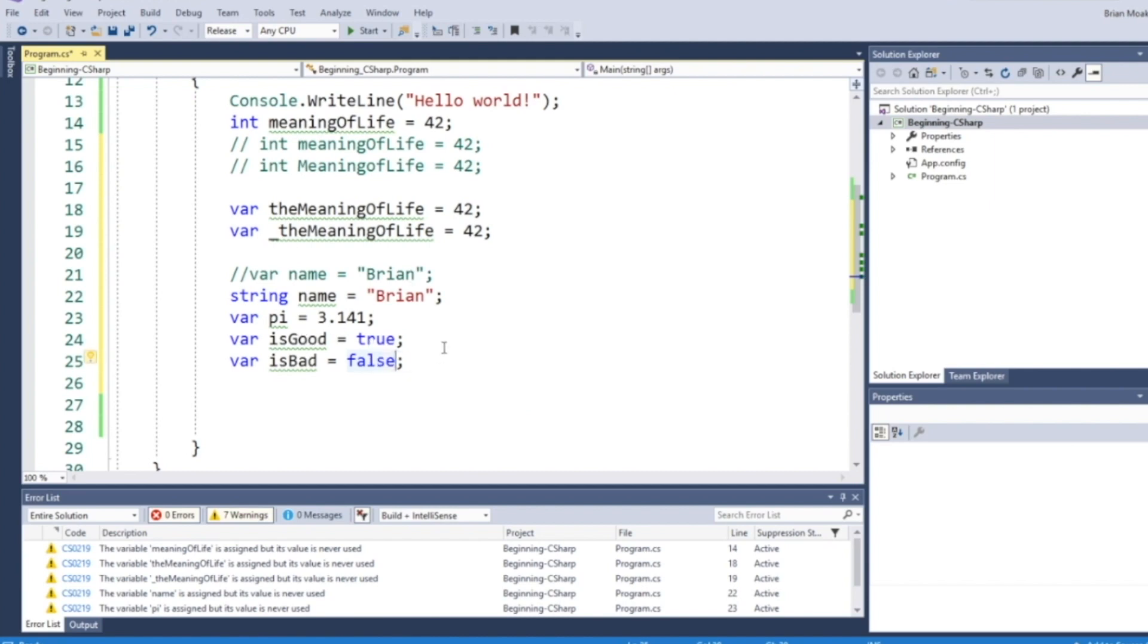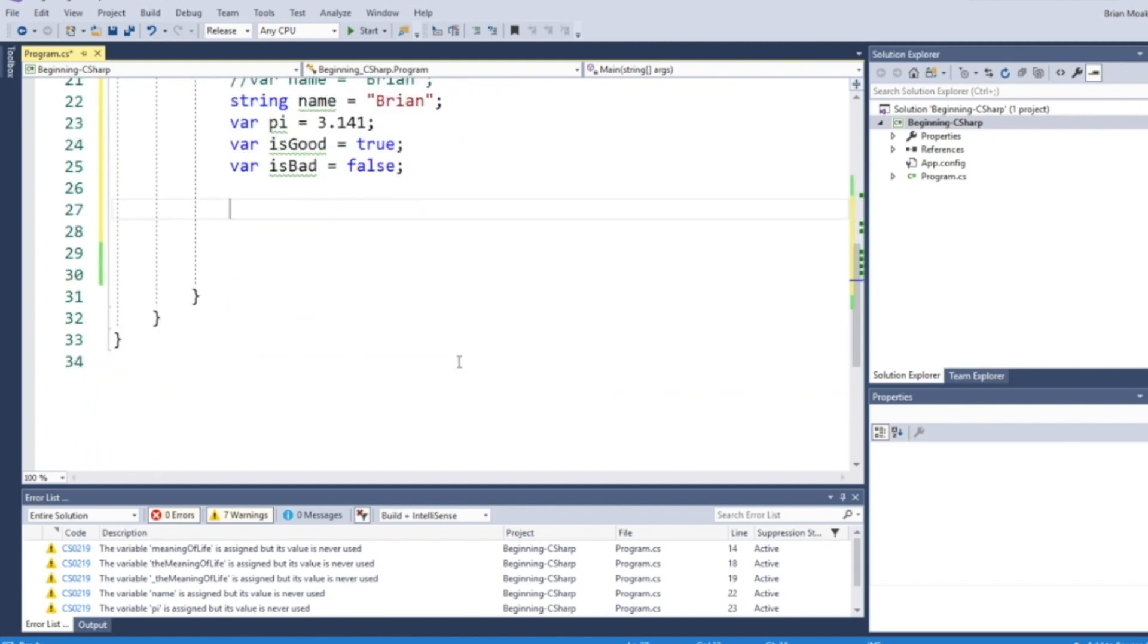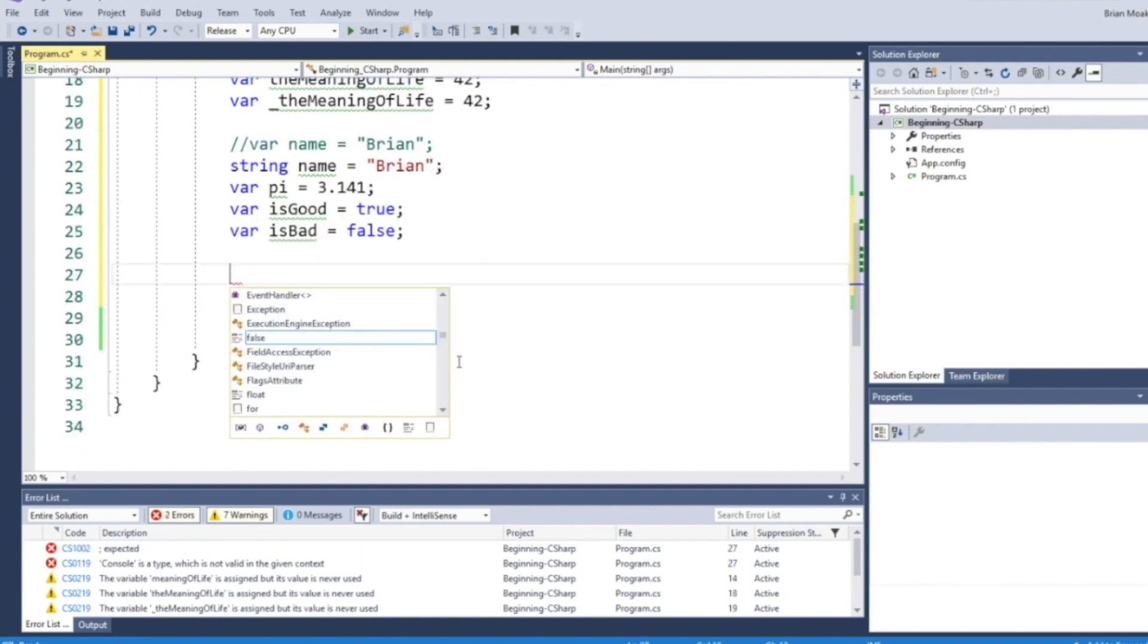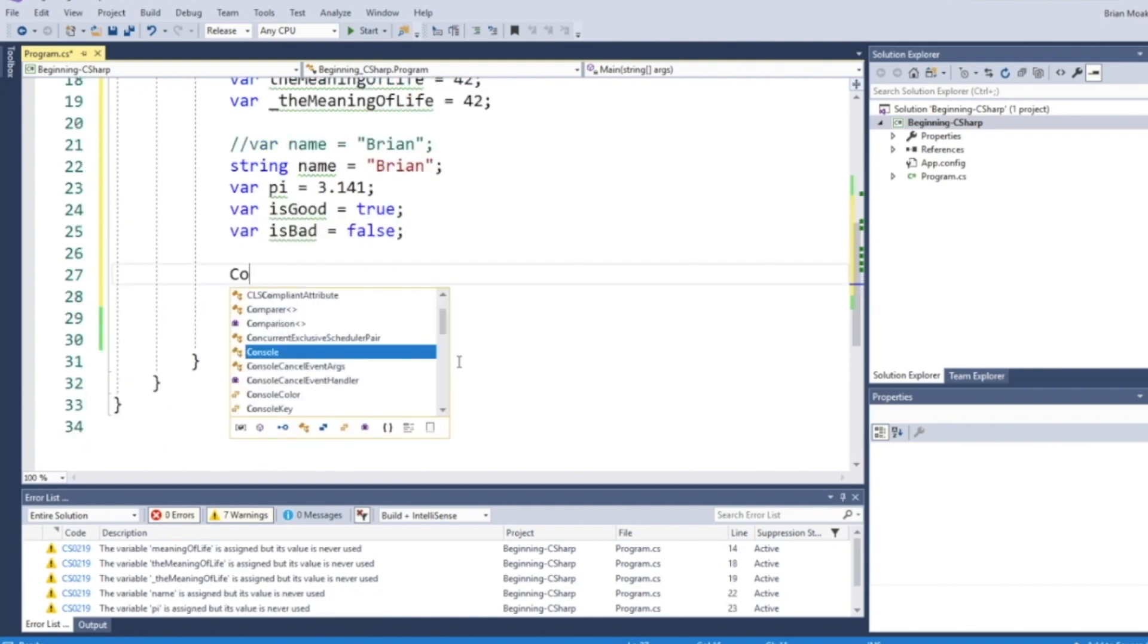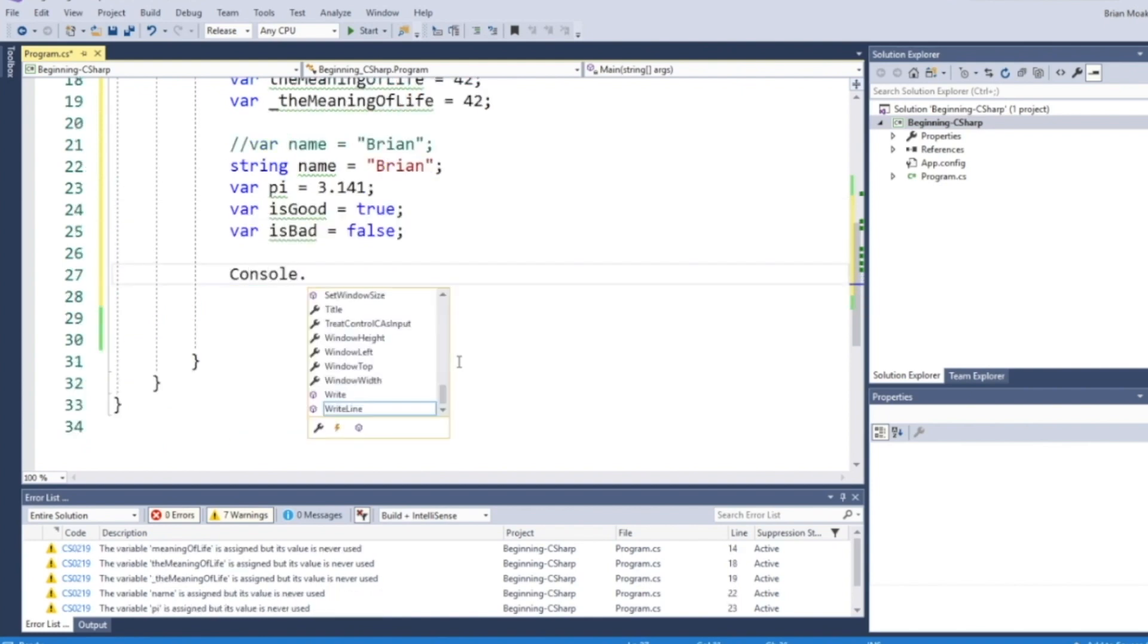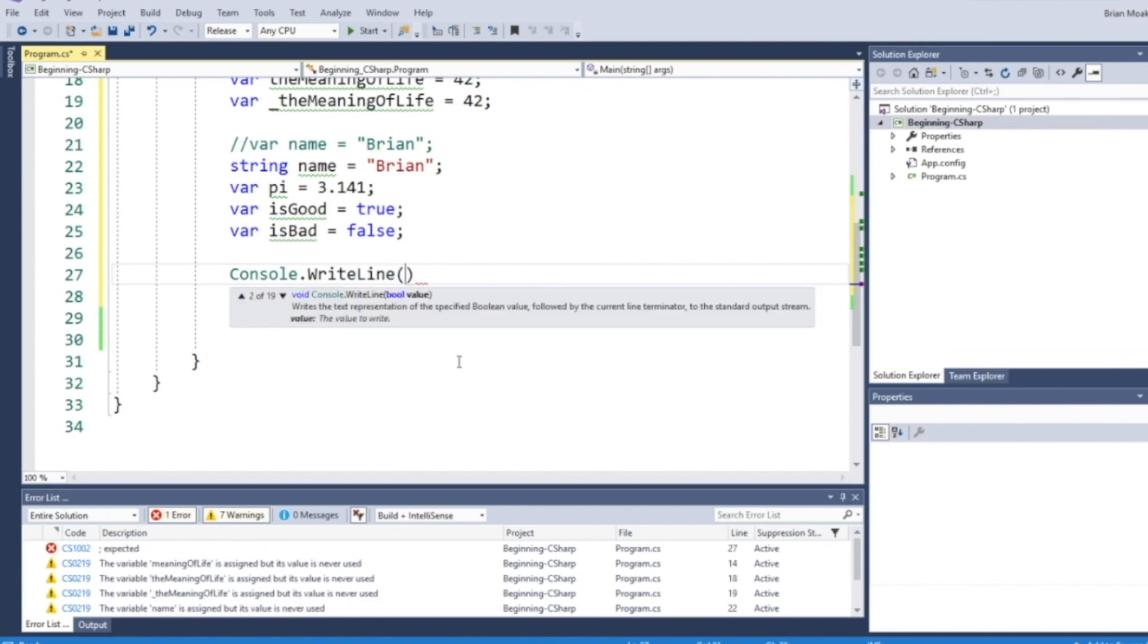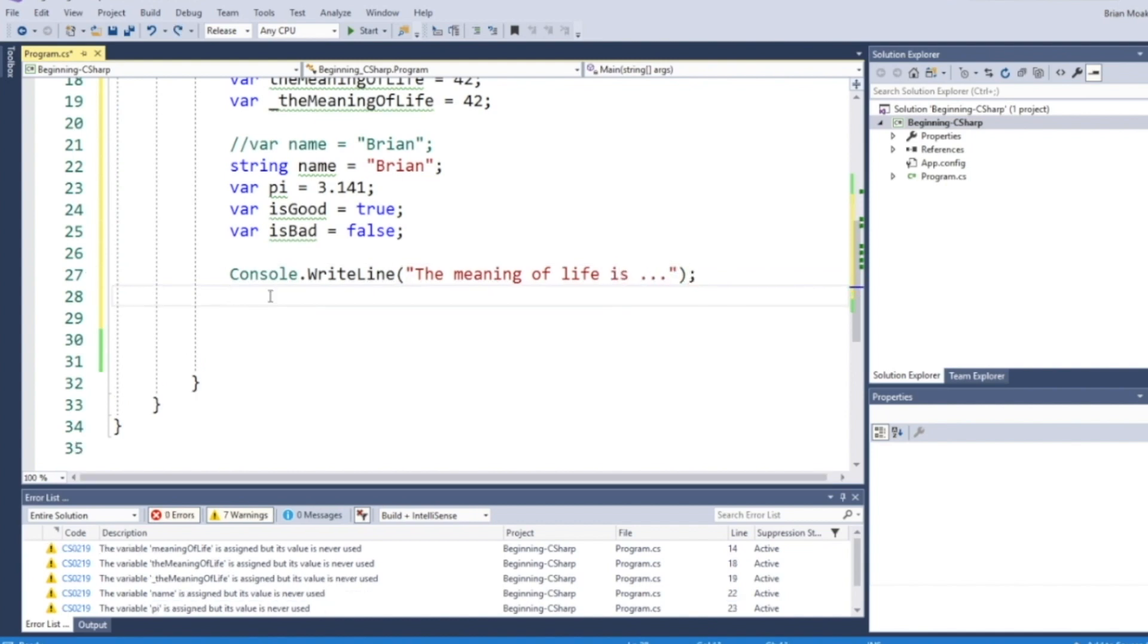Now, we can put these variables to use. We can do that by writing them out to the console. If you remember your statement, it's console.writeline. We'll print out a little message. We'll say the meaning of life is...